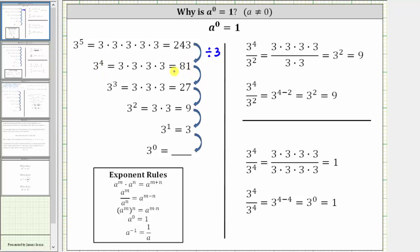Similarly, to determine the value of three cubed, we can divide 81 by three, because three cubed has one less factor of three than three to the fourth. 81 divided by three equals 27, which equals three cubed. Continuing, 27 divided by three is equal to nine, which gives us the value of three squared. Nine divided by three is equal to three, which gives us the value of three to the first.